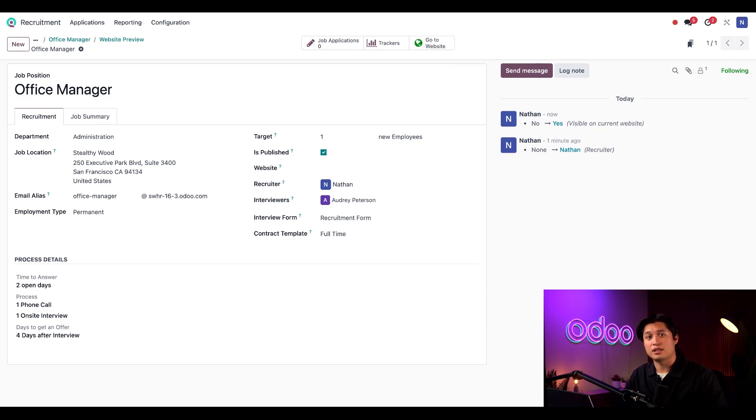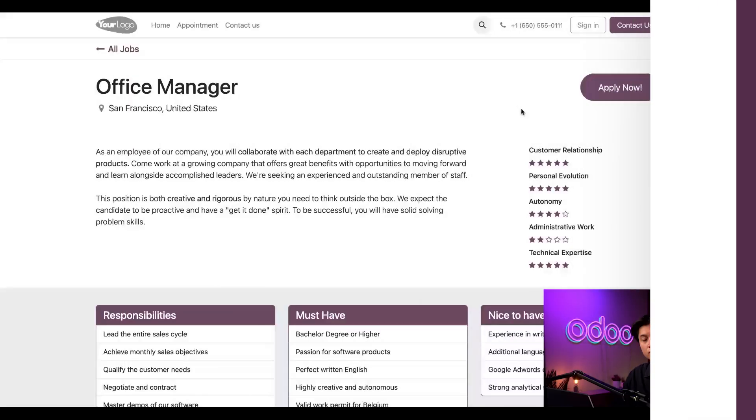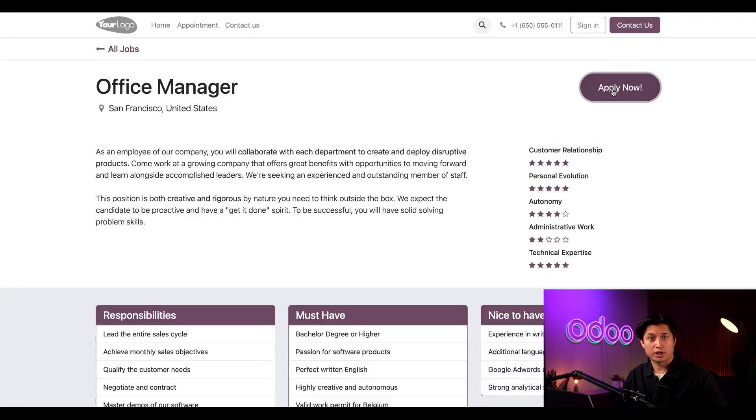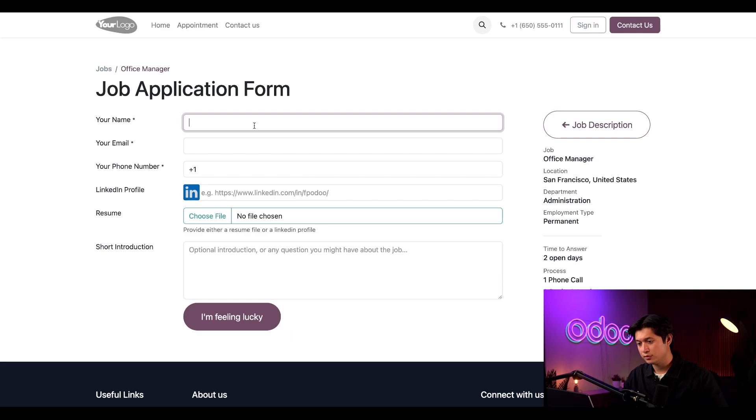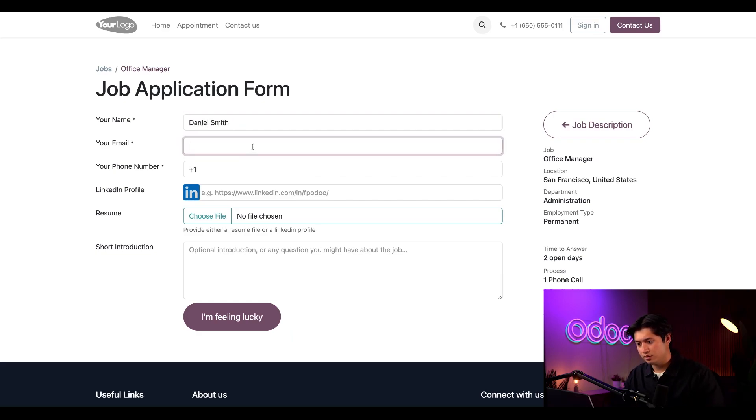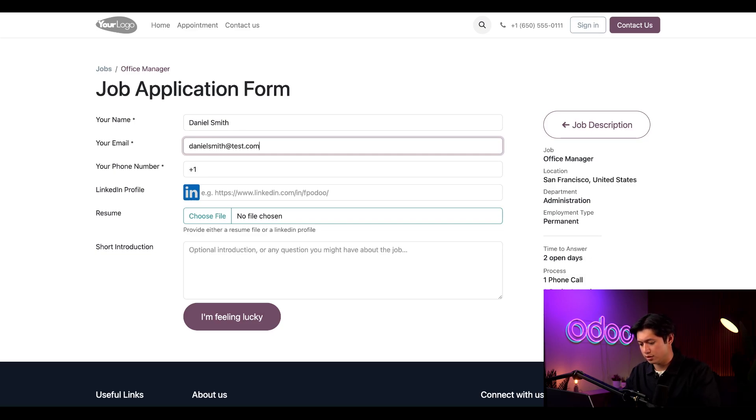Now, let's apply to this position as Daniel Smith. On the open position page, I'm going to select apply. Then I'll fill out the name Daniel Smith and email Daniel Smith at test.com.